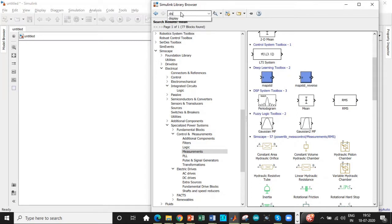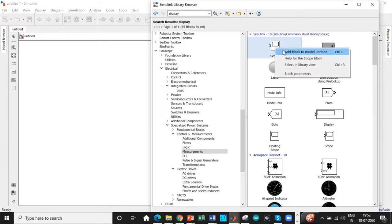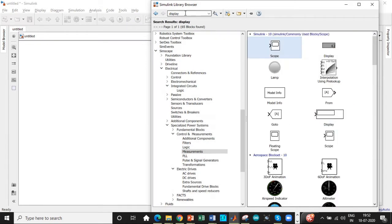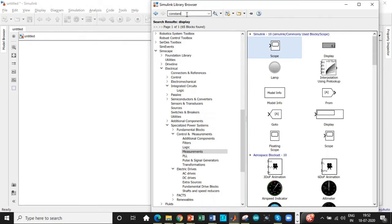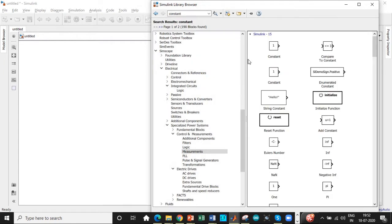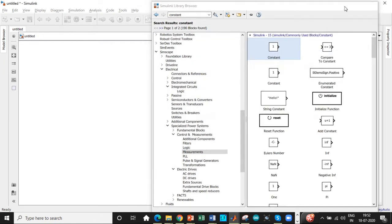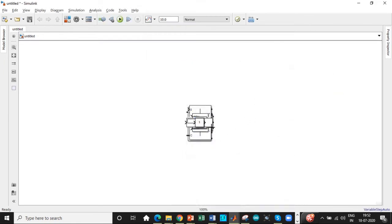Once this is done, we need a display to see the magnitude of the output voltage. Search for display and you'll get this block. We also need a scope to display the output waveform. We also need a constant block to trigger the firing angle within the system.